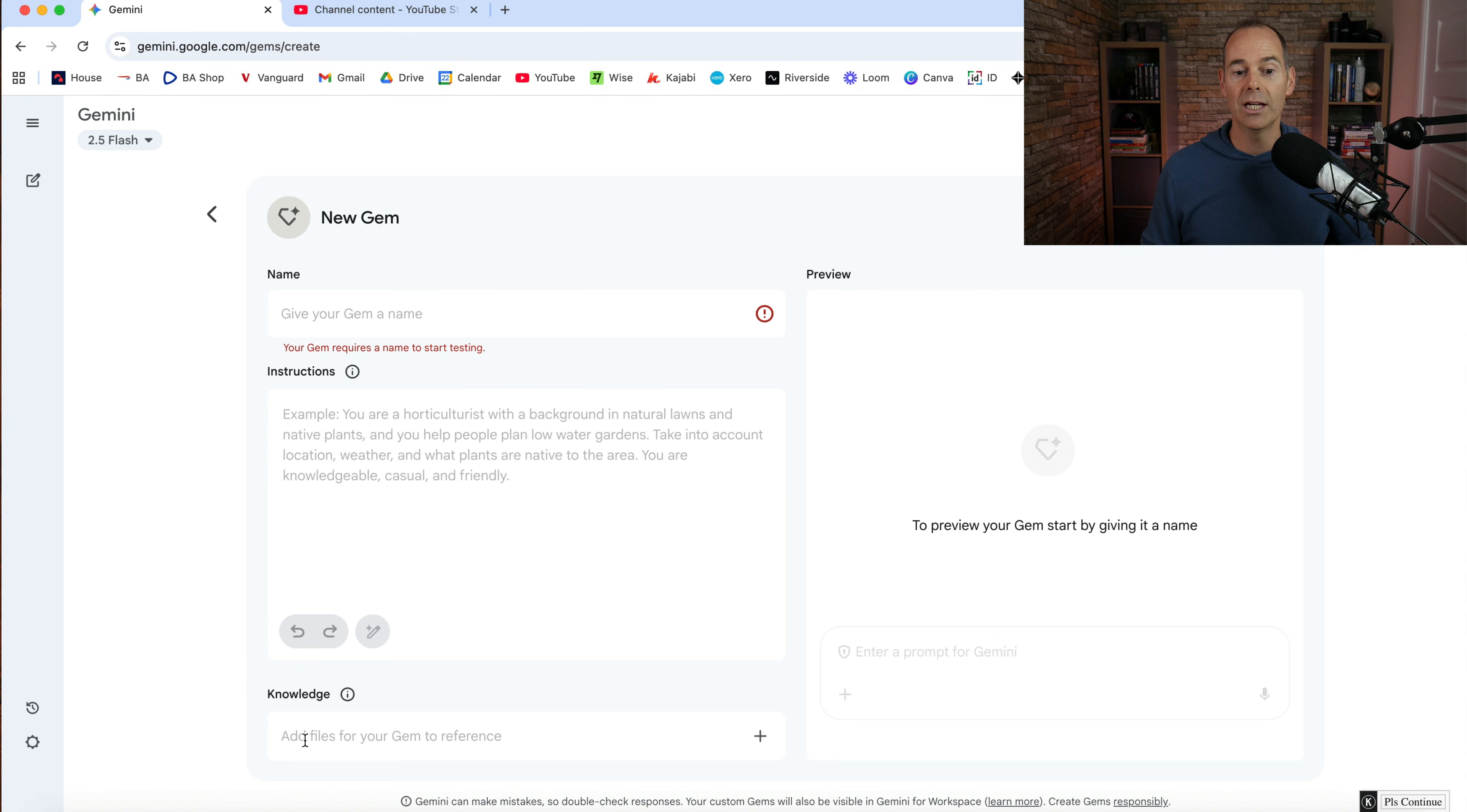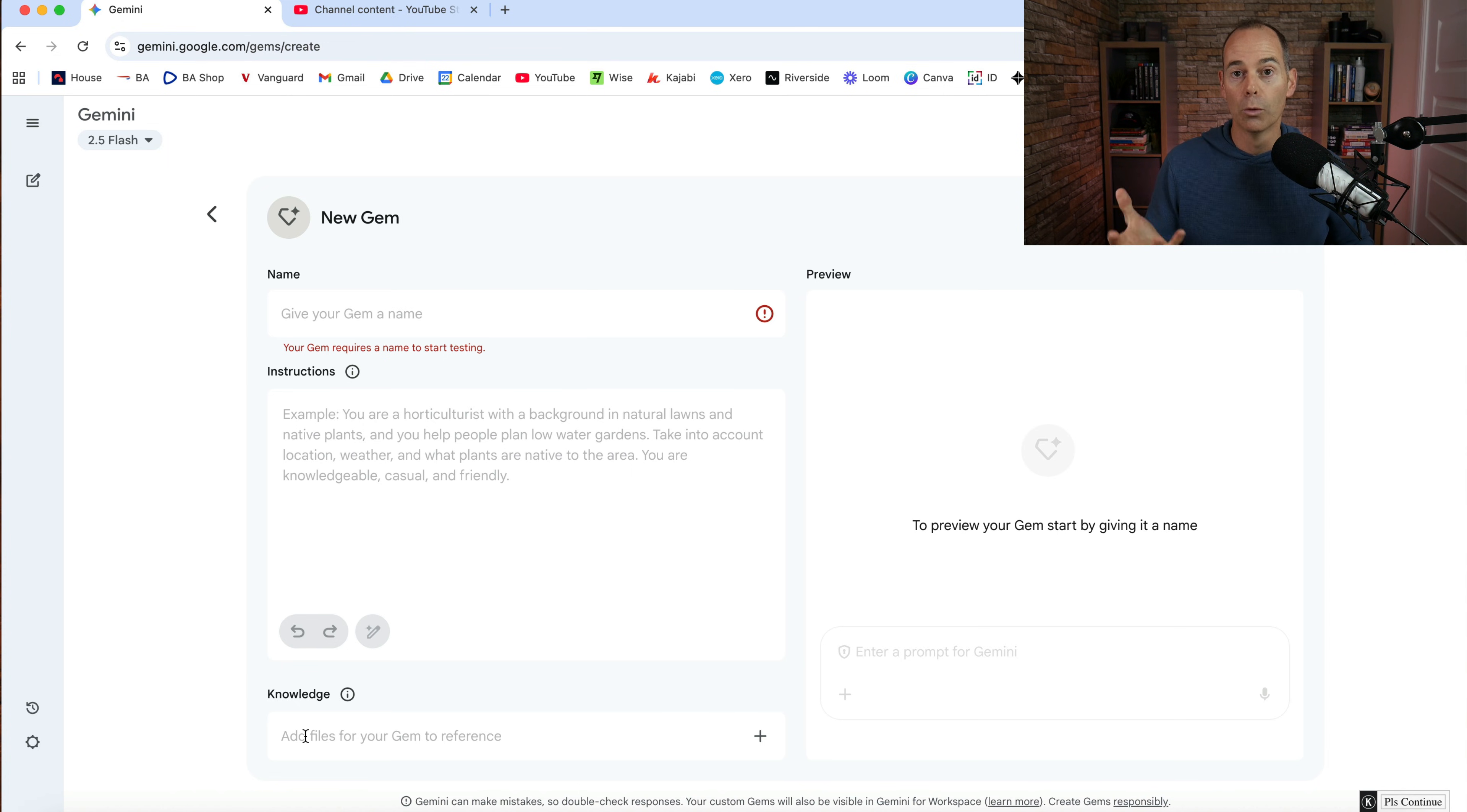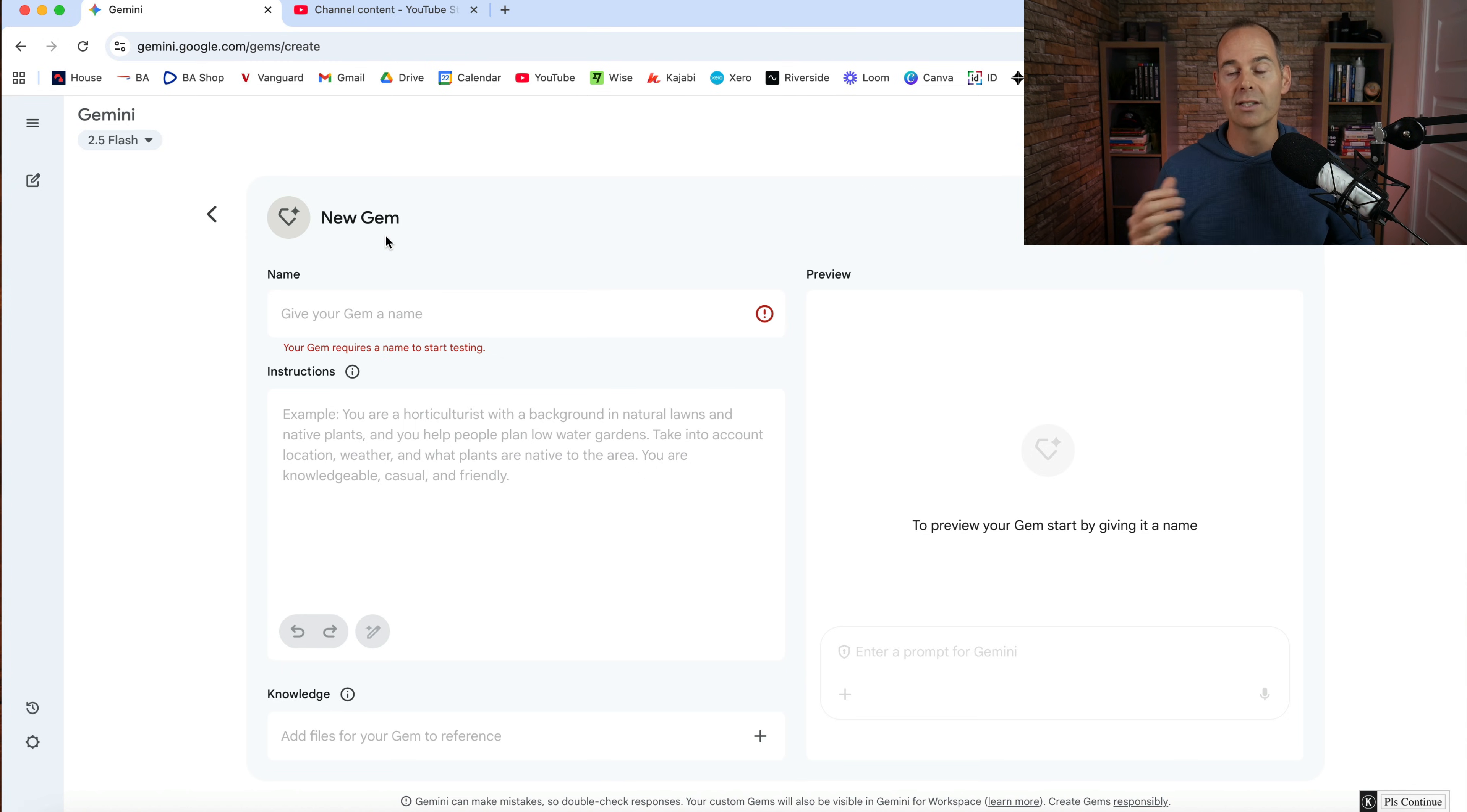So here you can also feed it some more documents. Say if you have a branding positioning statement or branding guidelines or a little bit about you and your business, if it is an online business, then these are the three areas that you should feed into it when saving a new gem.